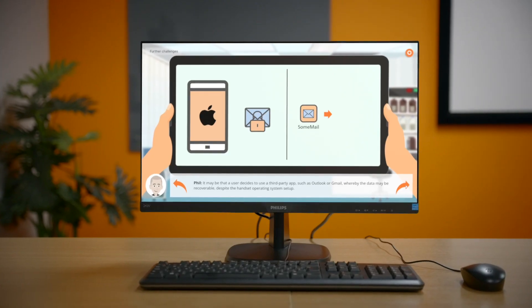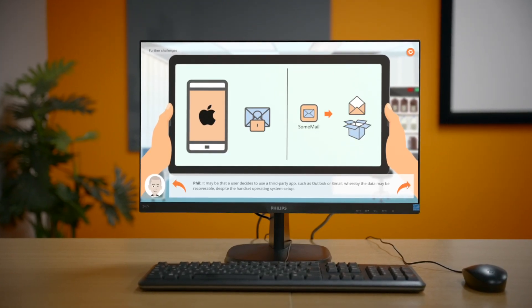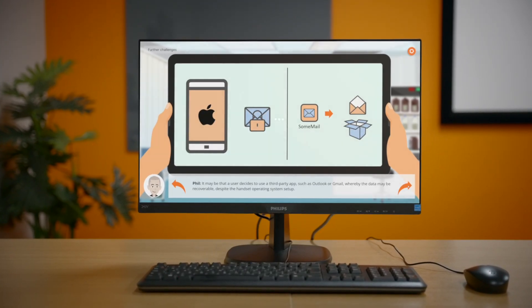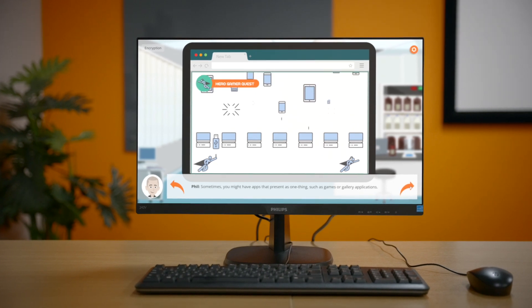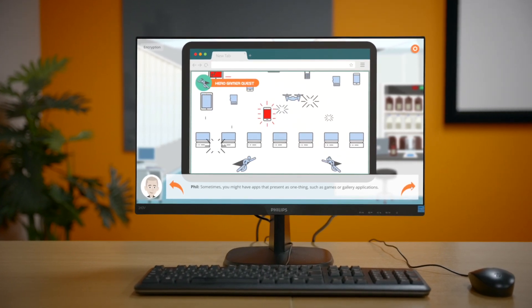And don't worry, if you do get stuck or encounter problems, our support staff can quickly get you back on track with your learning.